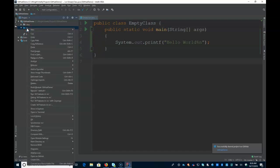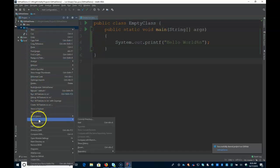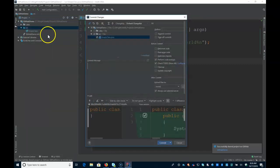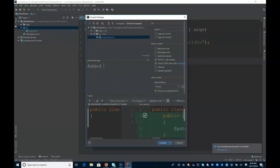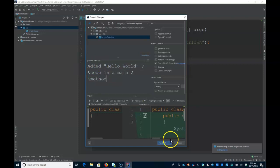So what I can do is I can right click and go down to git. And I like to just do commit directory, just commit all my changes. And in here I'm going to say added hello world. It's always good to put a descriptive commit message.